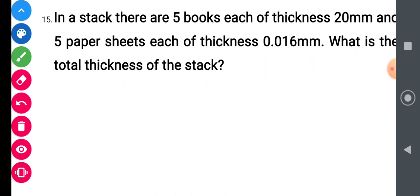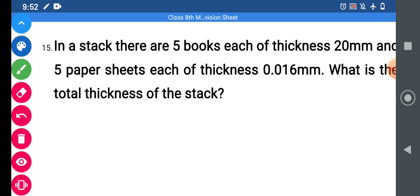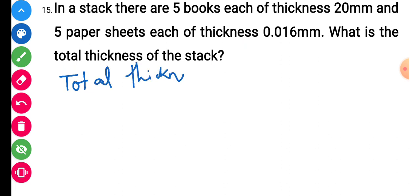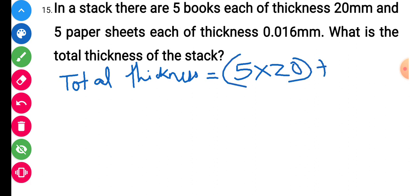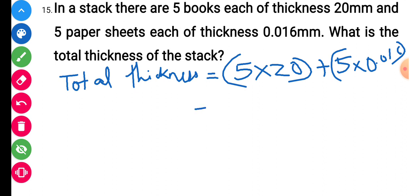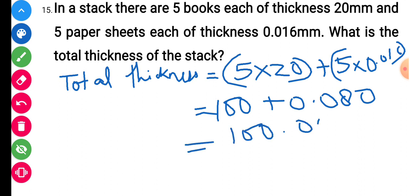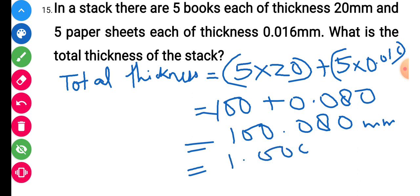Question number 15: in a stack there are 5 books each of thickness 20 mm, and 5 paper sheets each of thickness 0.016 mm. Total thickness equals 5 × 20 plus 5 × 0.016, which is 100 plus 0.080, giving 100.080 mm. Converting to exponential form: 1.0008 into 10 to the power 2 mm.